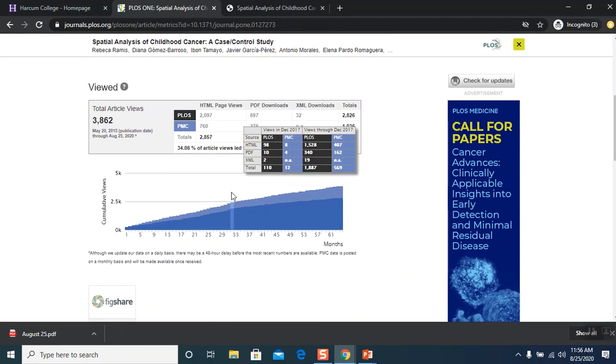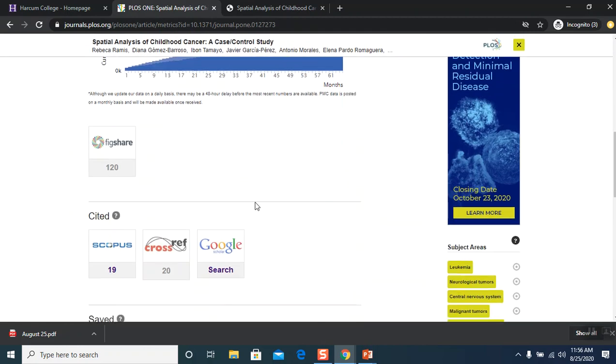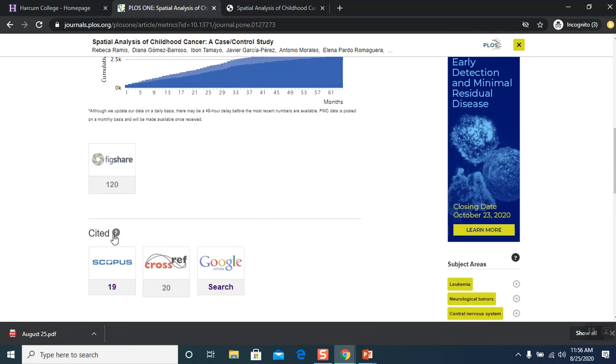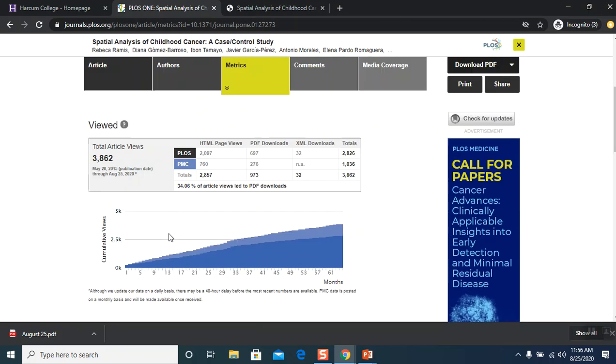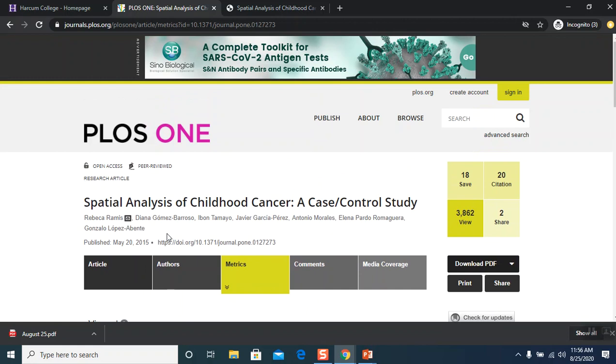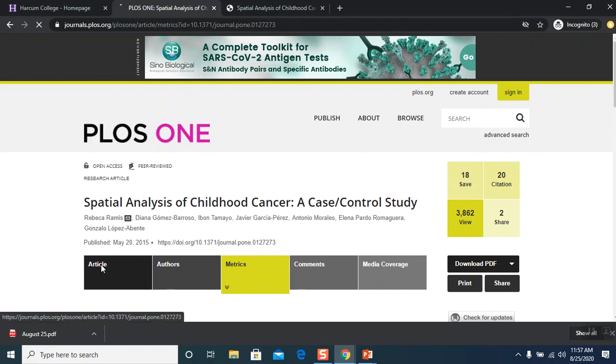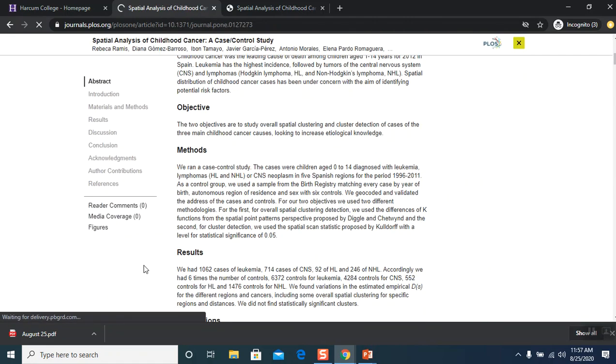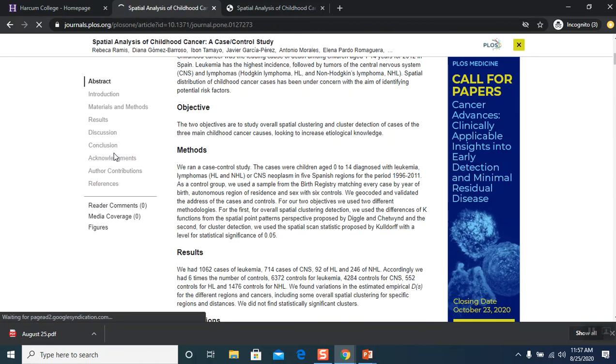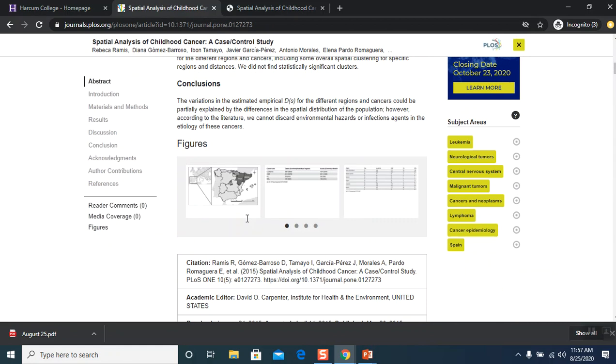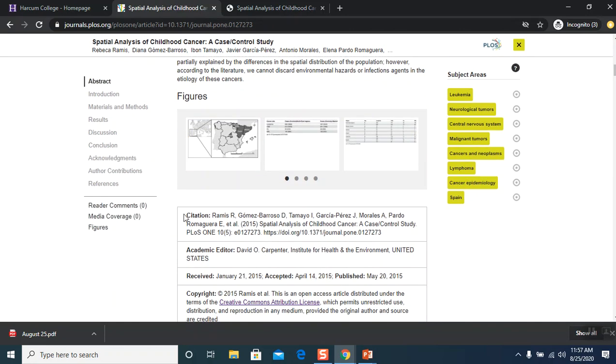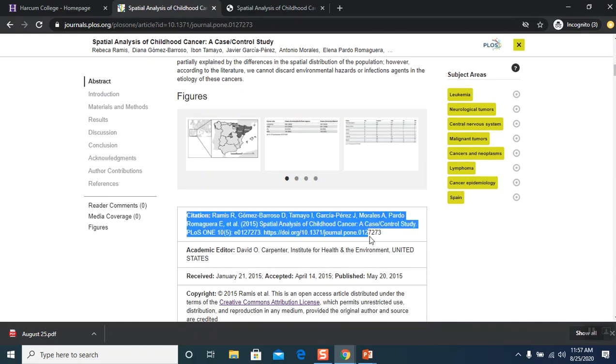And if you want the citation for this particular article, let's see. In a lot of places, let's go back to the article here. So citations, you just scroll down a little bit and here it is. Citation is right here and you can copy and paste it and put it in your paper.